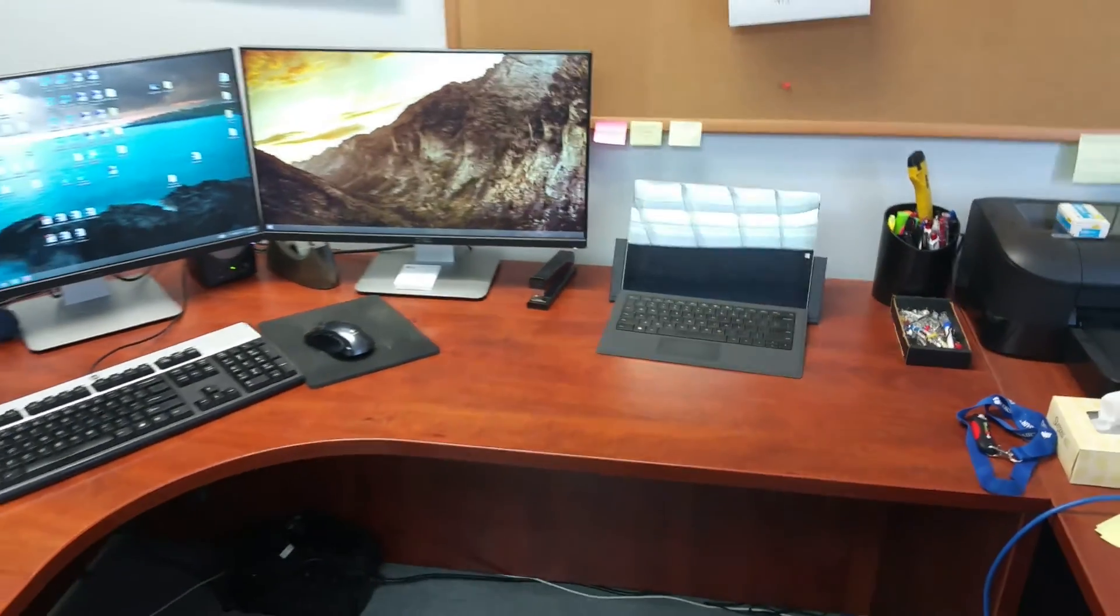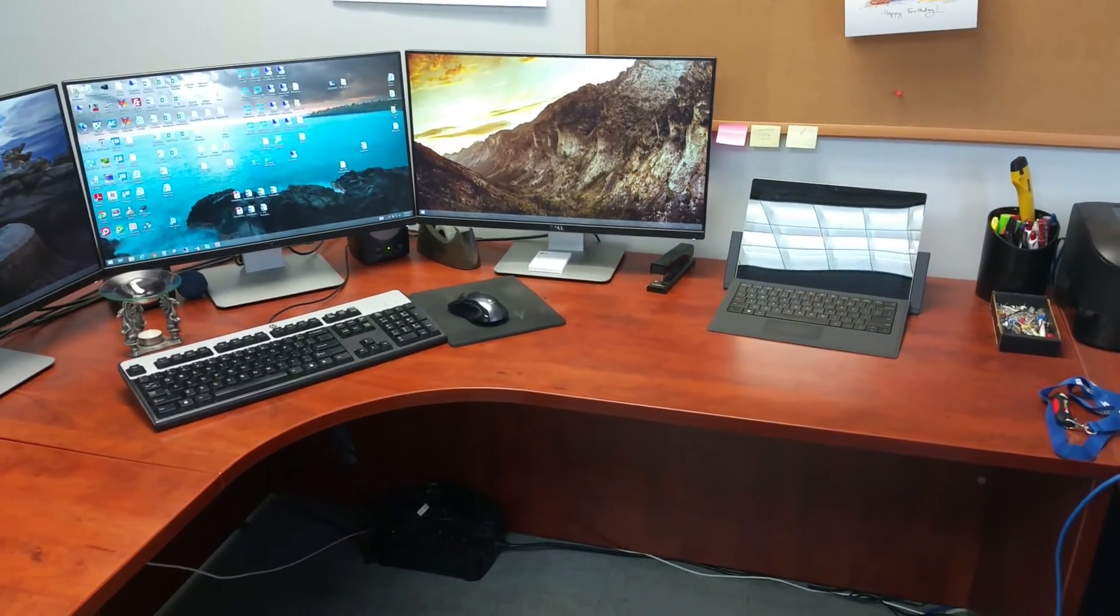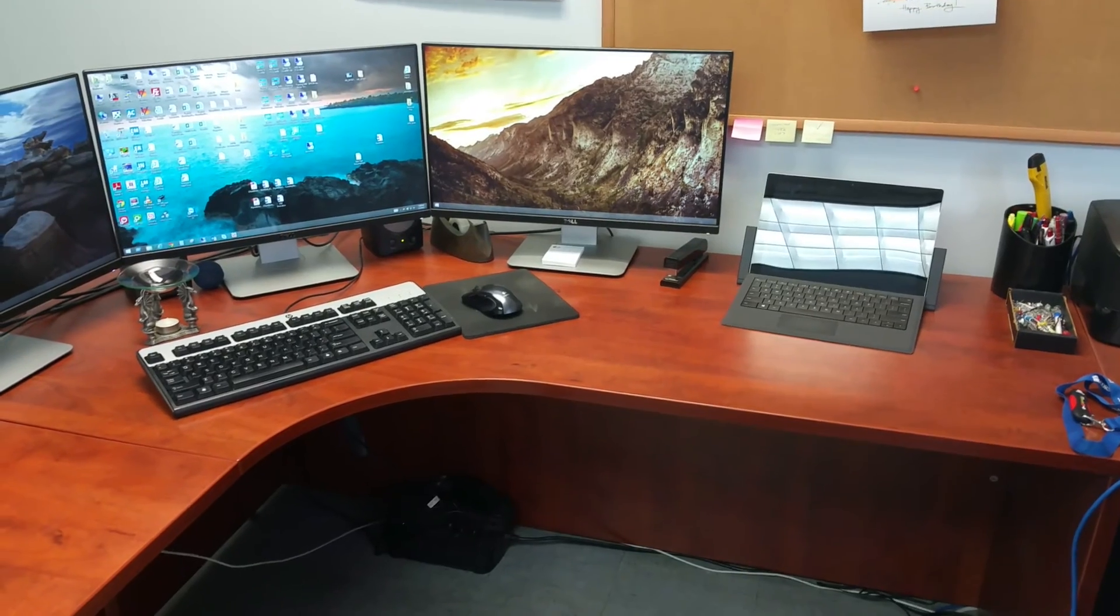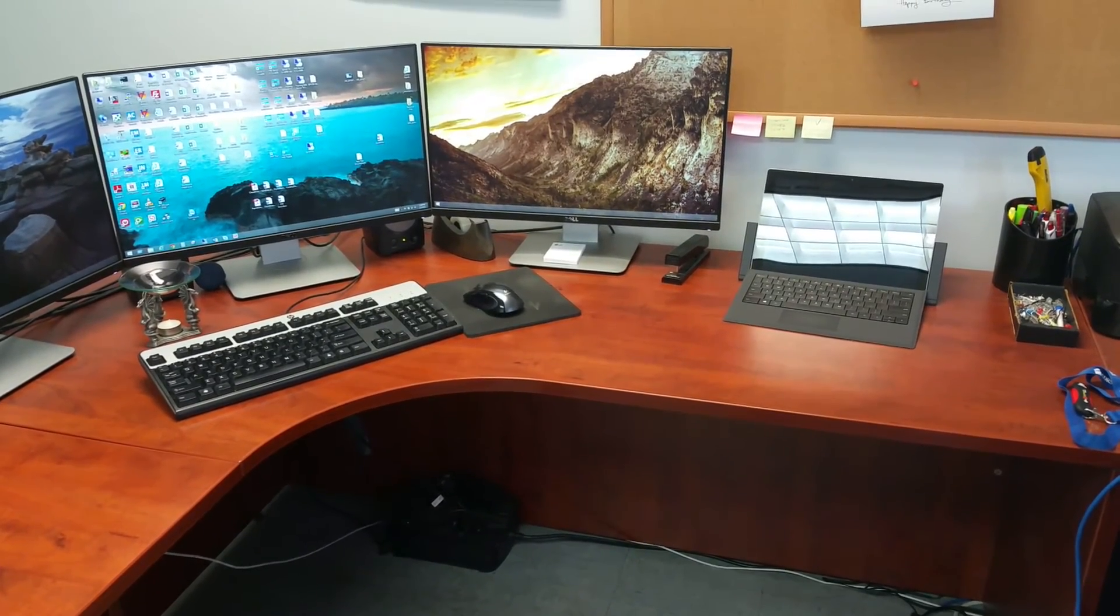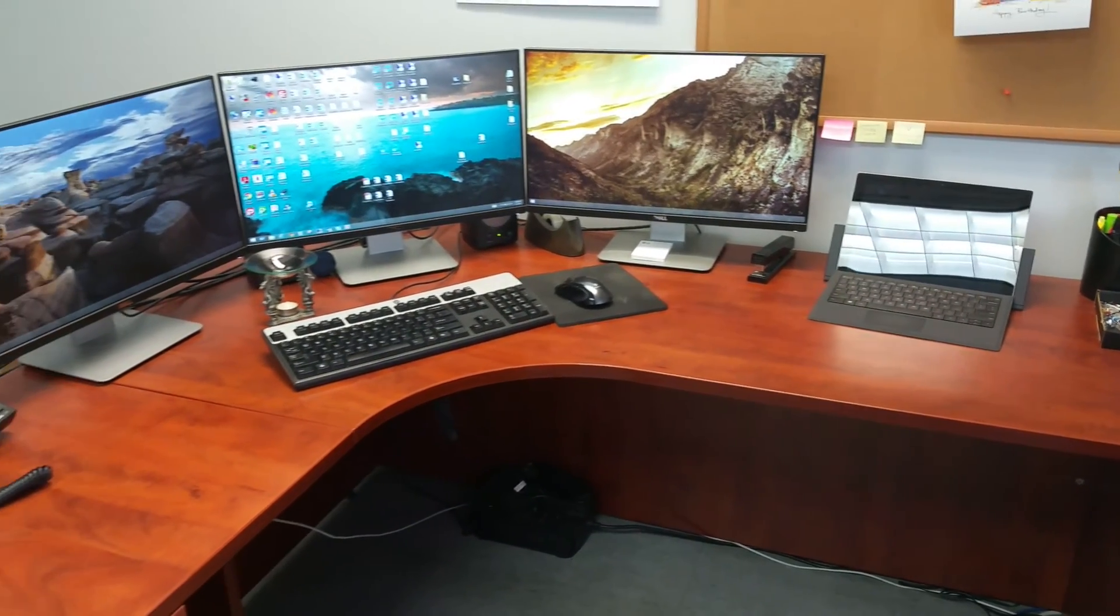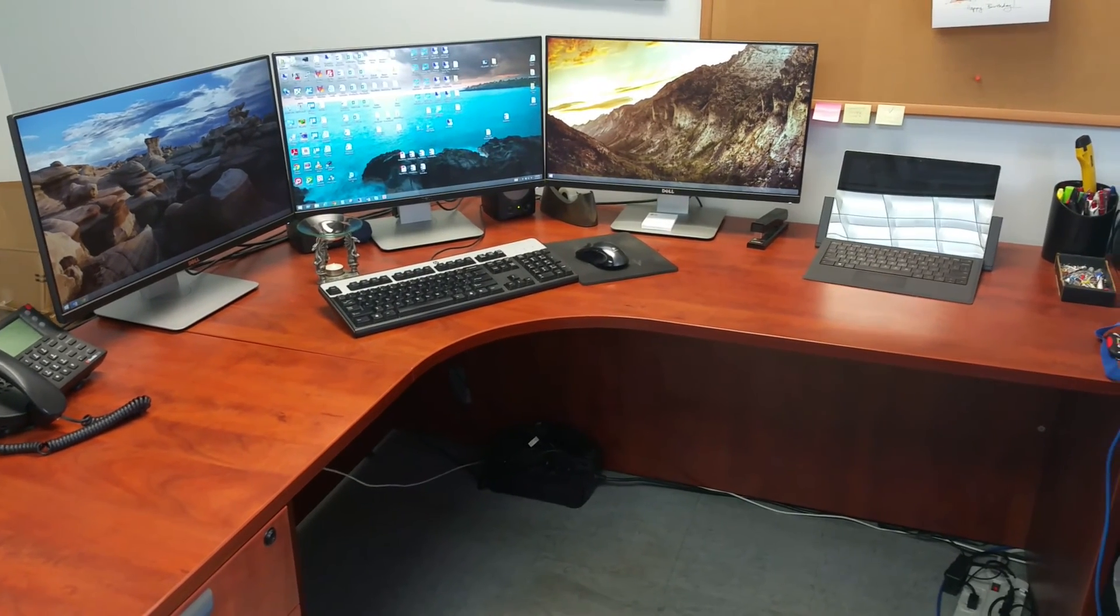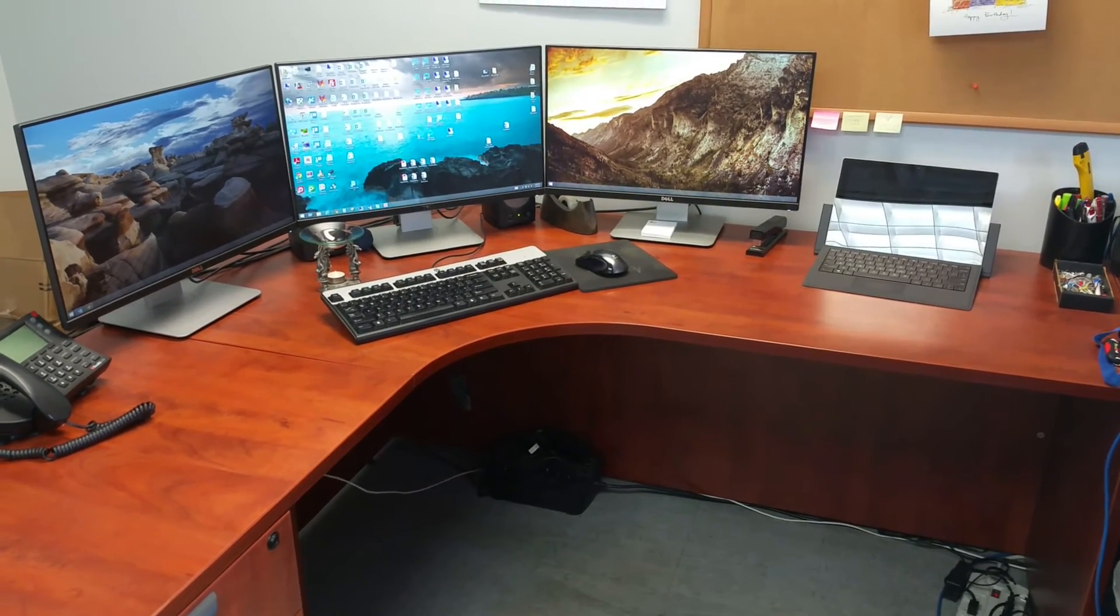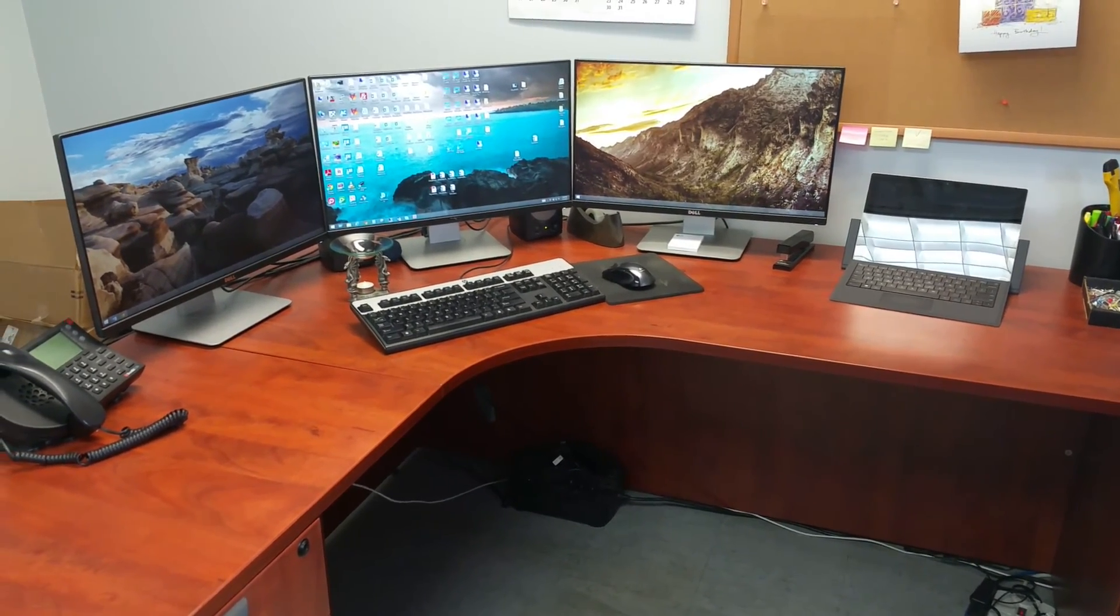So, when I'm ready to leave for the day, I just shut down, pop out my Surface, leave, use it as a tablet or laptop, and then when I come back to work, I drop it back in, close the sides, and voila! I have a desktop computer, too.